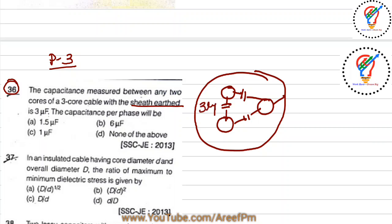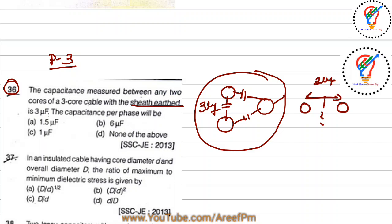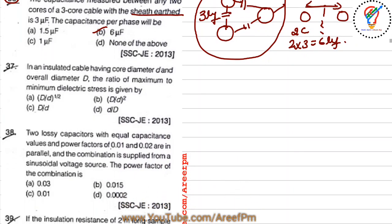They given that 3 microfarads is the capacitance between the two conductors. What is asked is the capacitance per phase. Using the formula, when capacitance between two conductors is 3 microfarads, the capacitance per phase is 2C, which is 2 × 3 = 6 microfarads. So option B is the right answer.